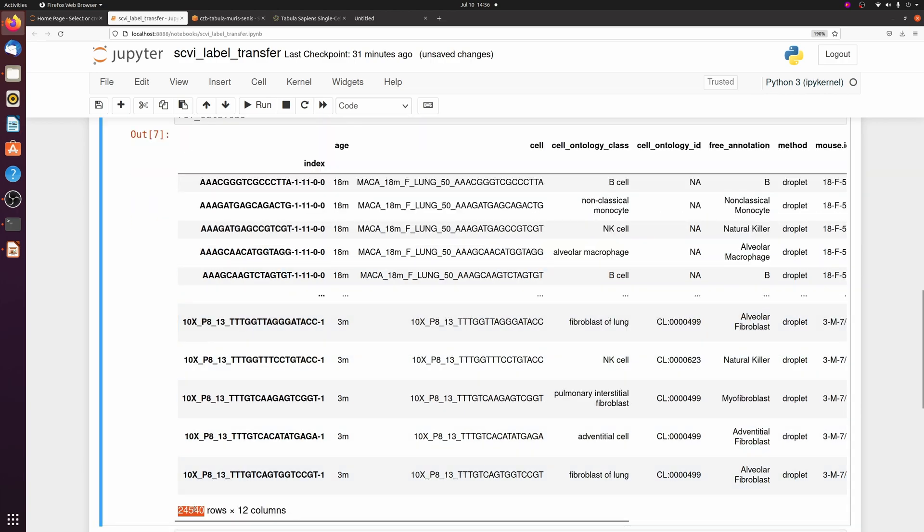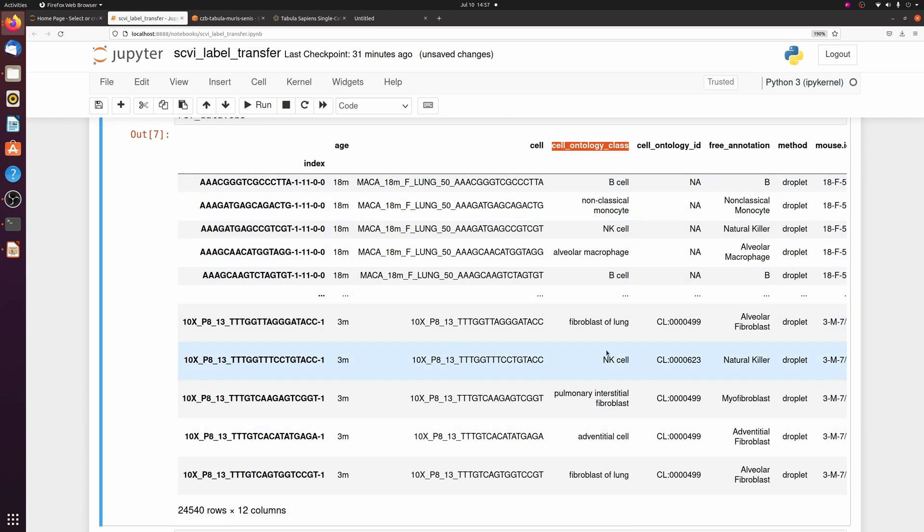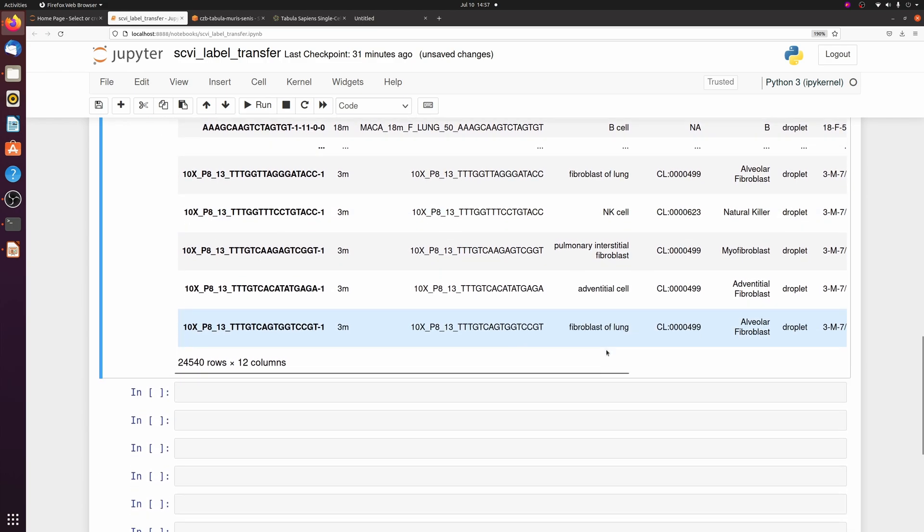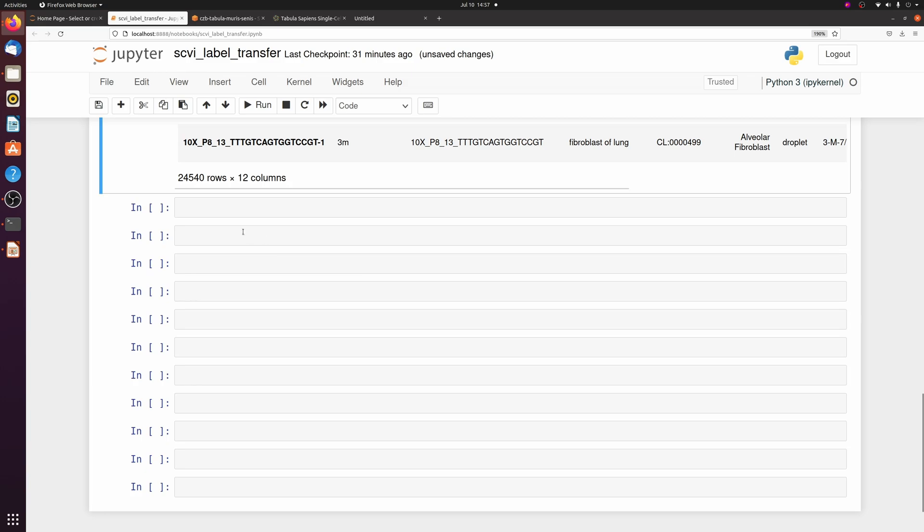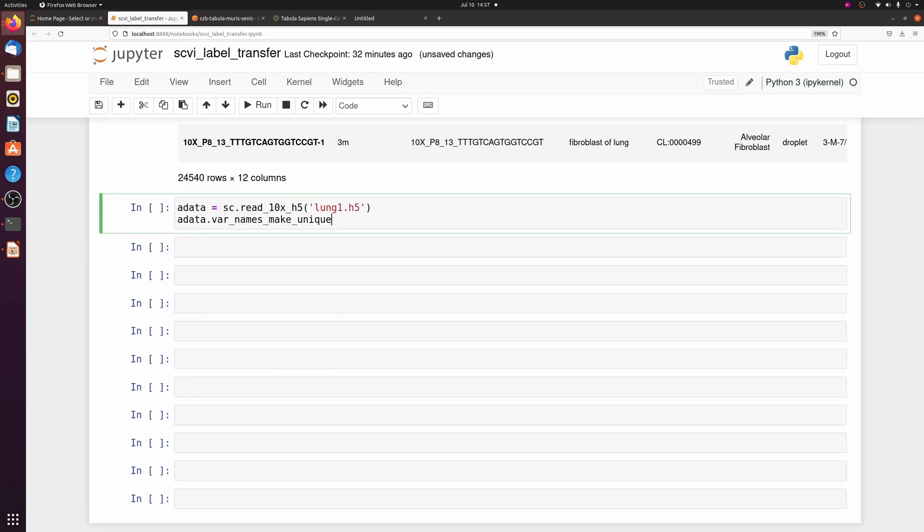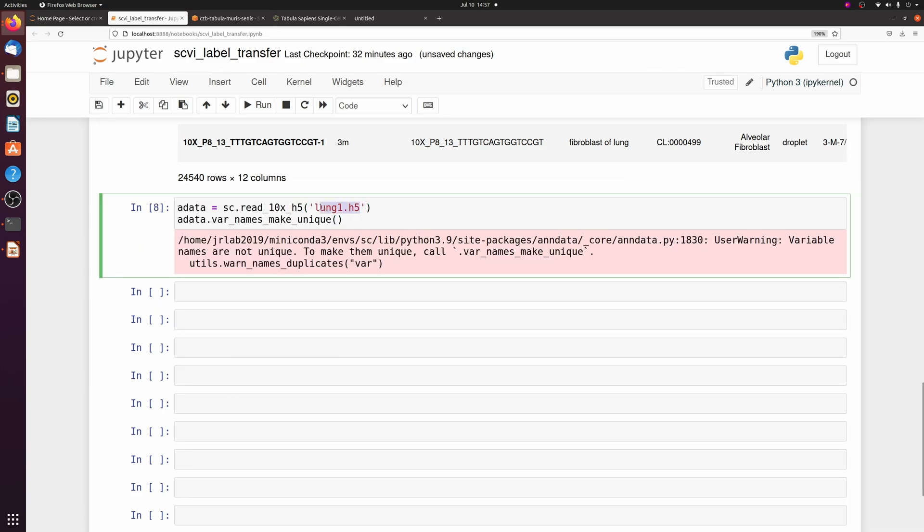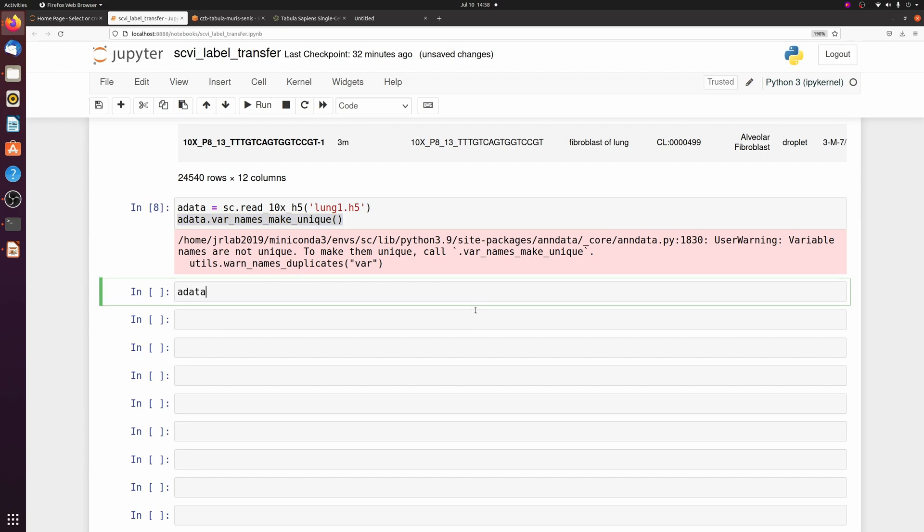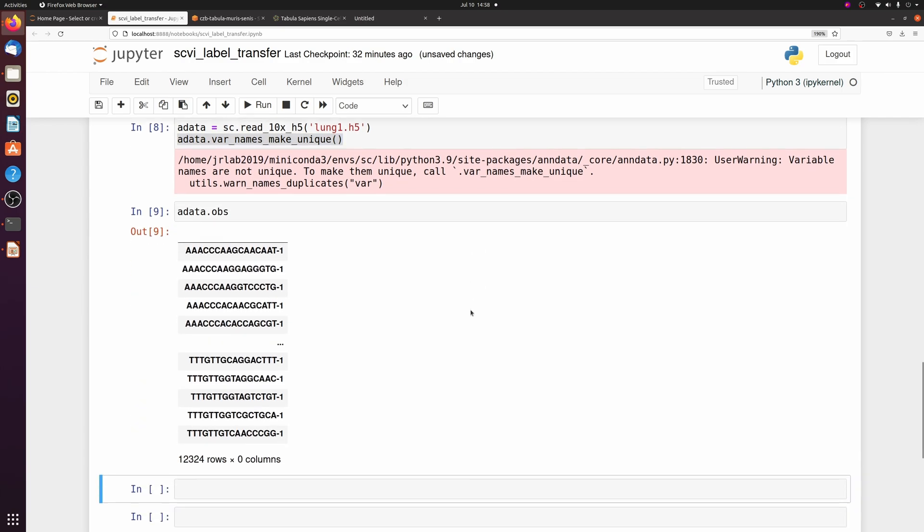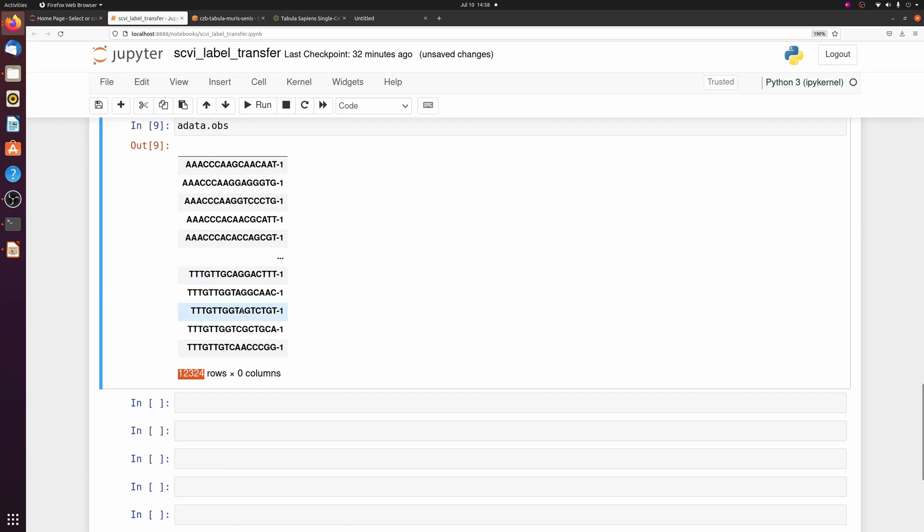Alright, now we have 25,000 lung cells with multiple different cell types. Next, let's load in our sample data. I just have one sample called lung one, and I'm reading the 10x h5 directly, which requires that you need to pass bar names make unique. So I have 12,000 cells in that sample and you see there's no labeling or anything.